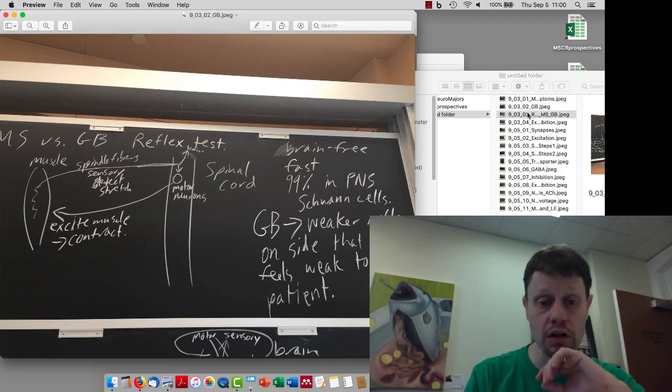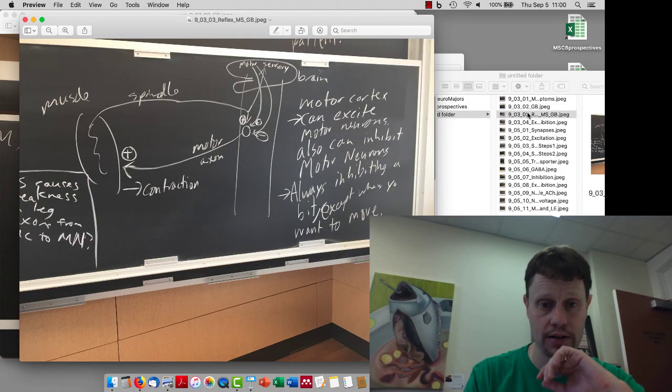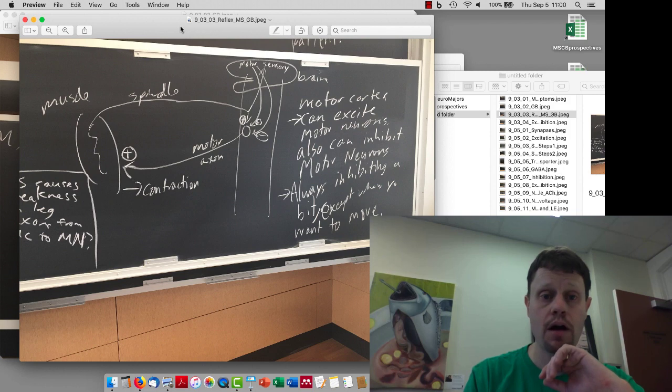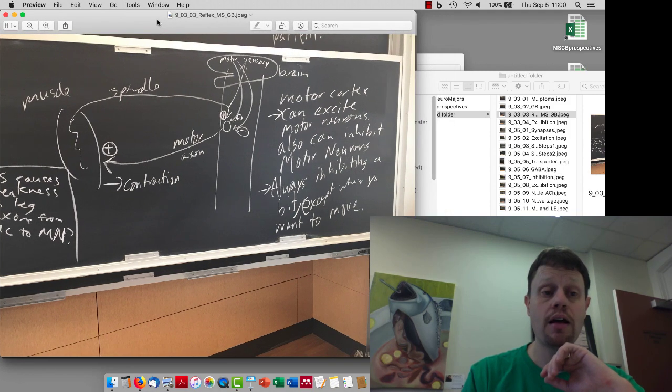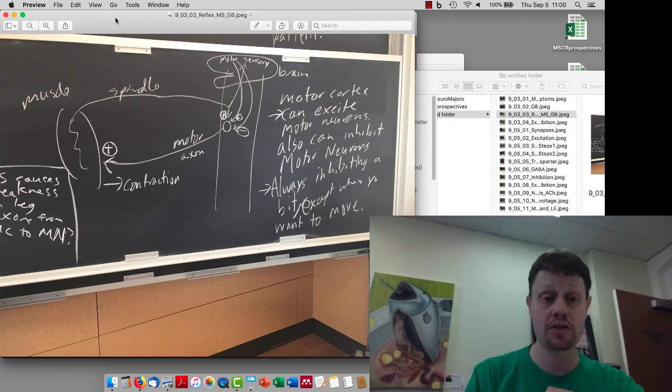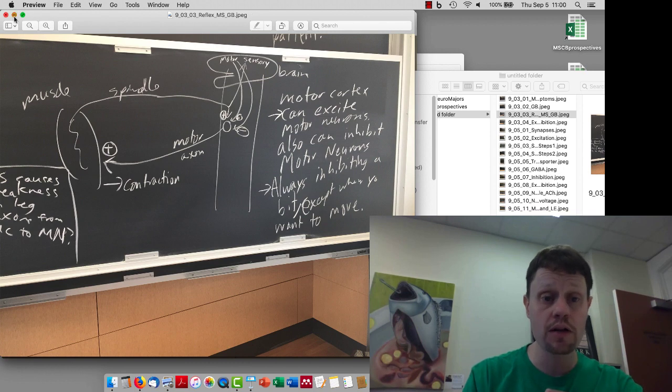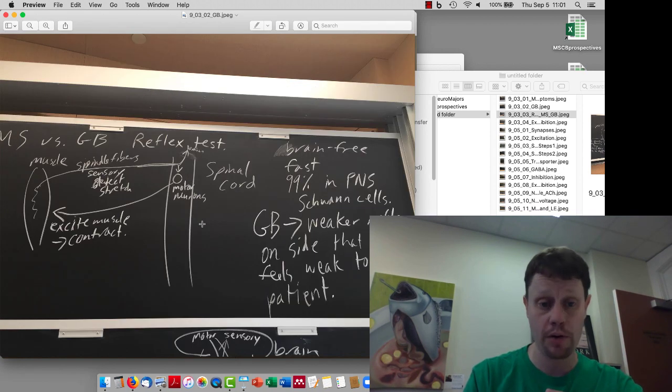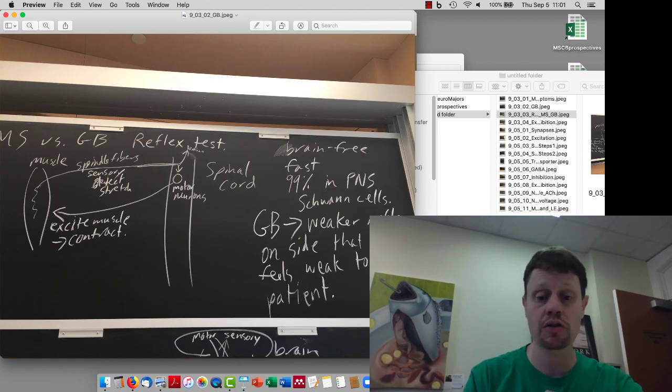So this reflex is just involving the peripheral nervous system. As a result of that fact, when someone has Guillain-Barre, the reflex gets weaker because the sensory inputs are weaker and the motor outputs are weaker. The action potentials are less likely to reach.